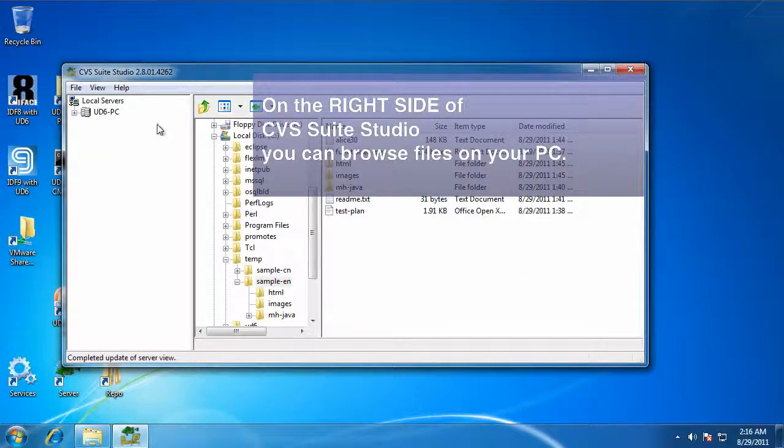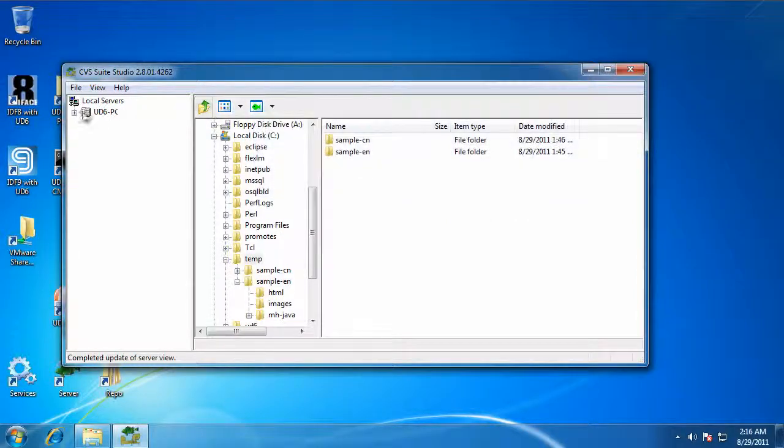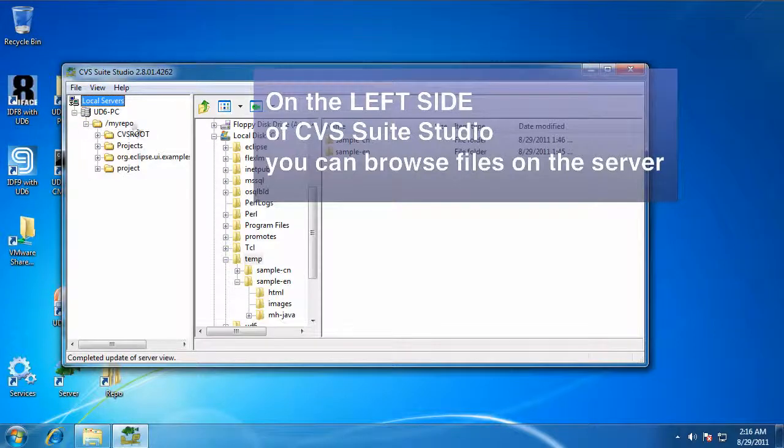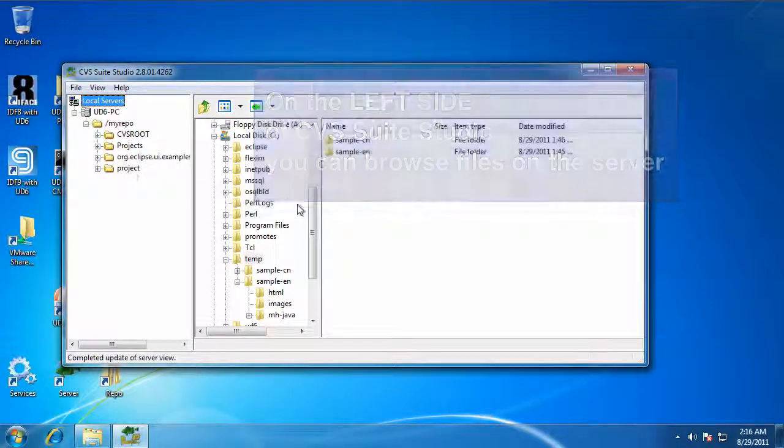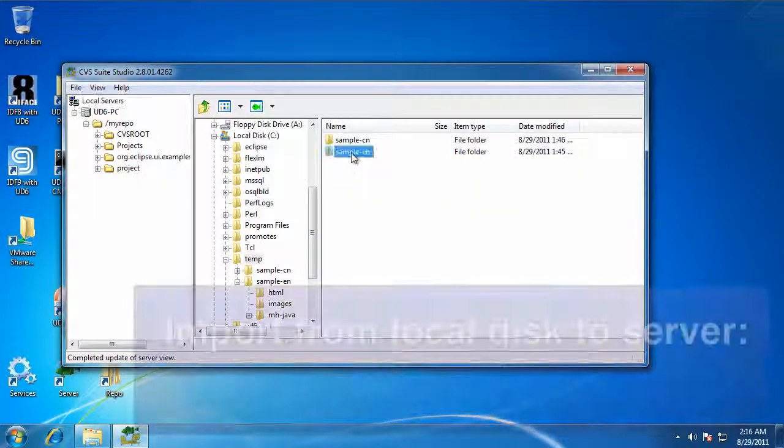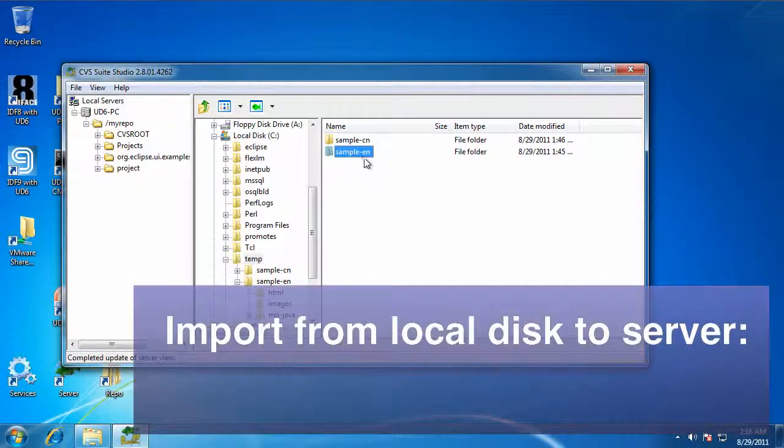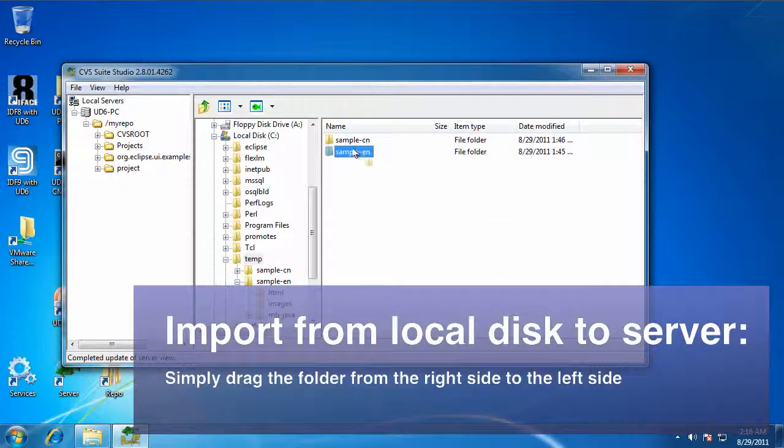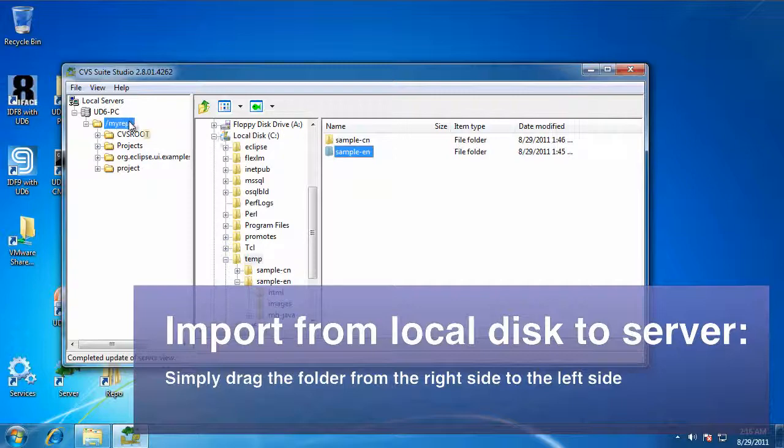So we start off with some files on your PC here on the right, and on the left hand side we can see that your server has been automatically discovered. To import from the PC to the server, just drag from the right hand side over to the left hand side.